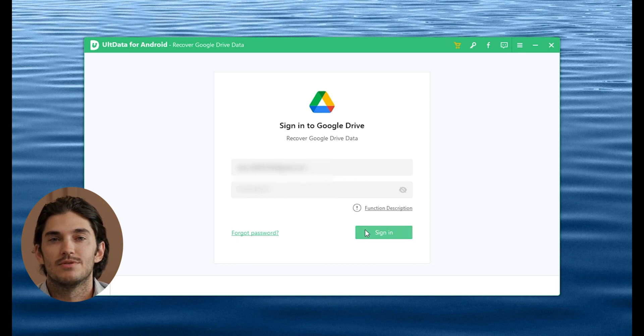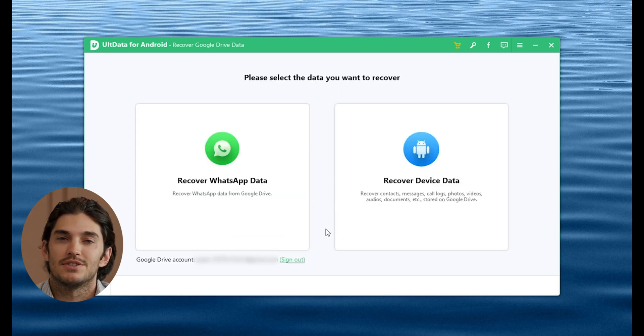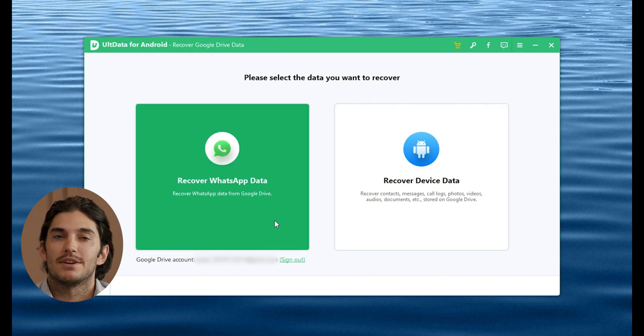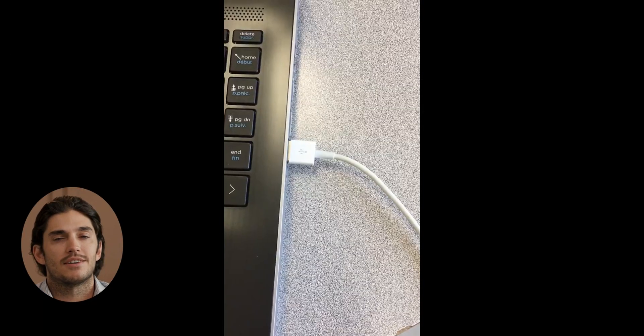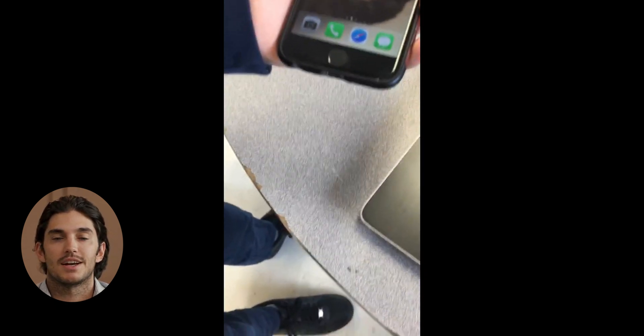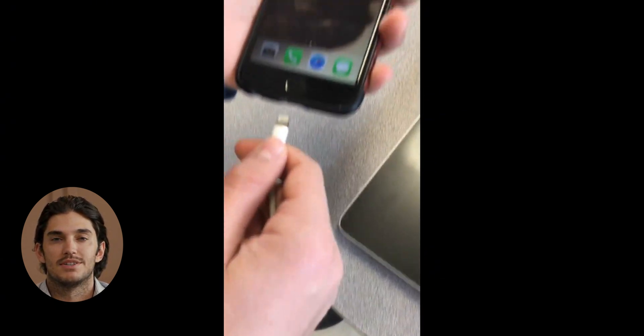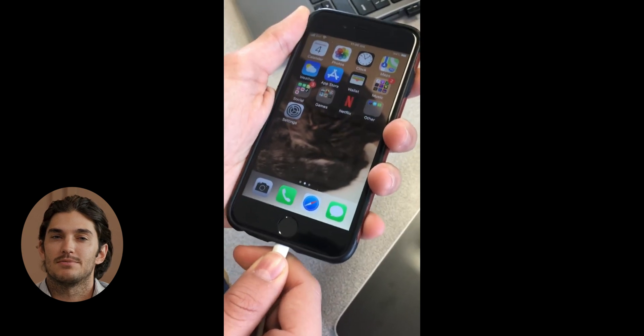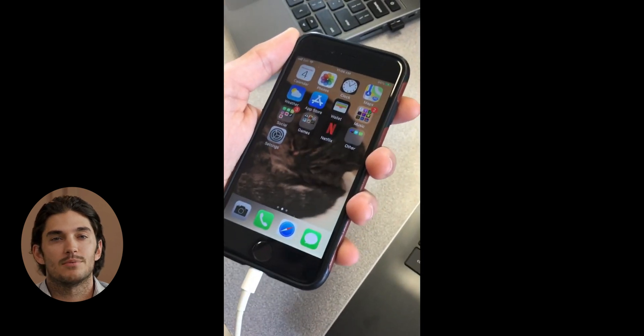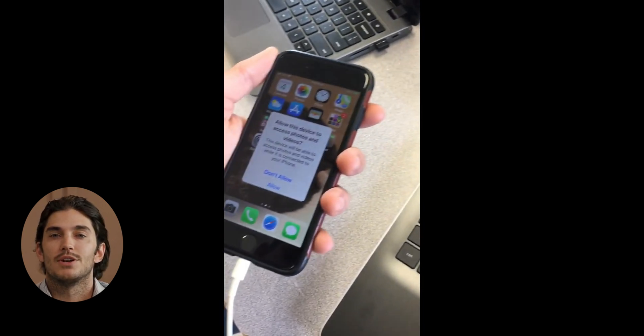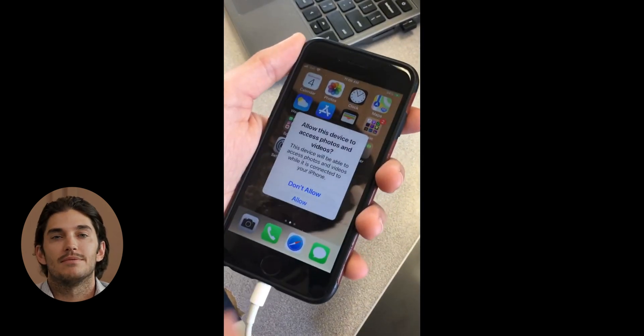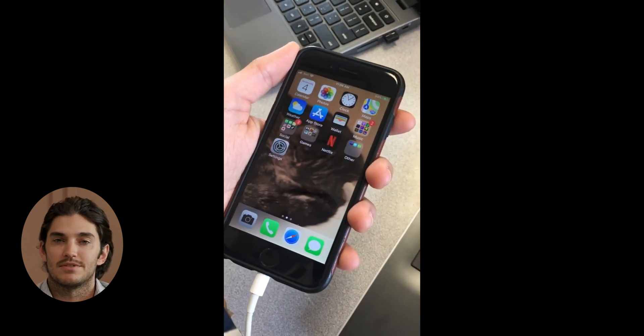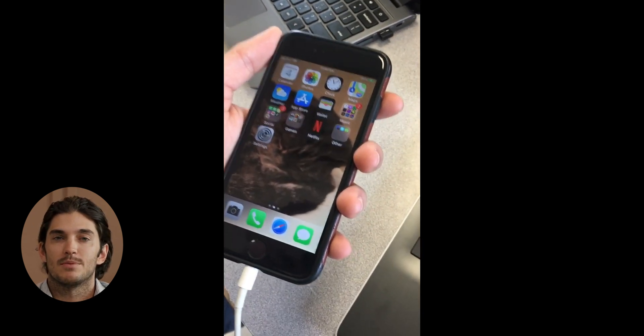You'll see a few different options. What we're focusing on today is recovering WhatsApp data, so go ahead and click on that. Next, you'll need to connect your Android phone to your computer using a USB cable. Quick tip here: make sure you've got USB debugging enabled on your phone. Don't worry if you're not sure how to do that—the software will guide you through the steps. Super simple.